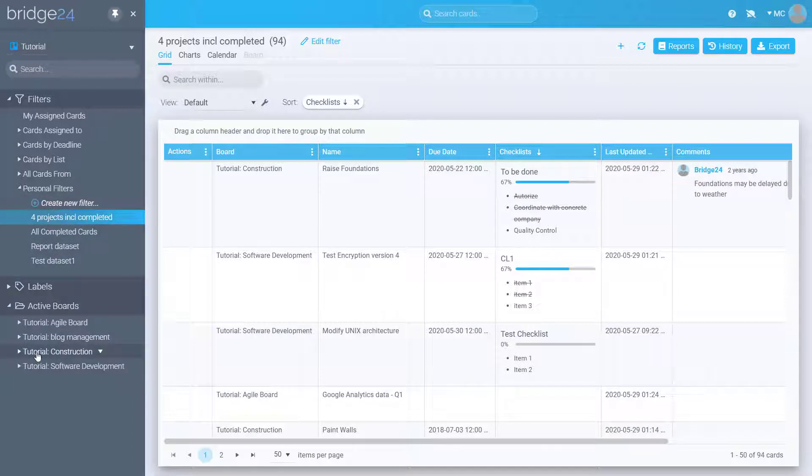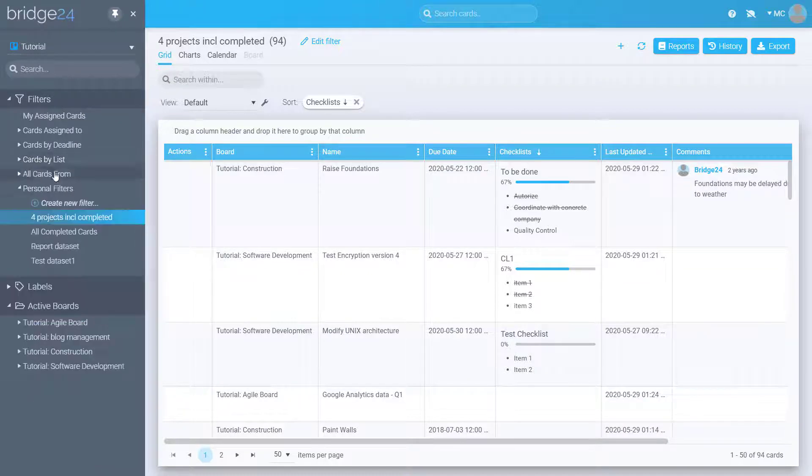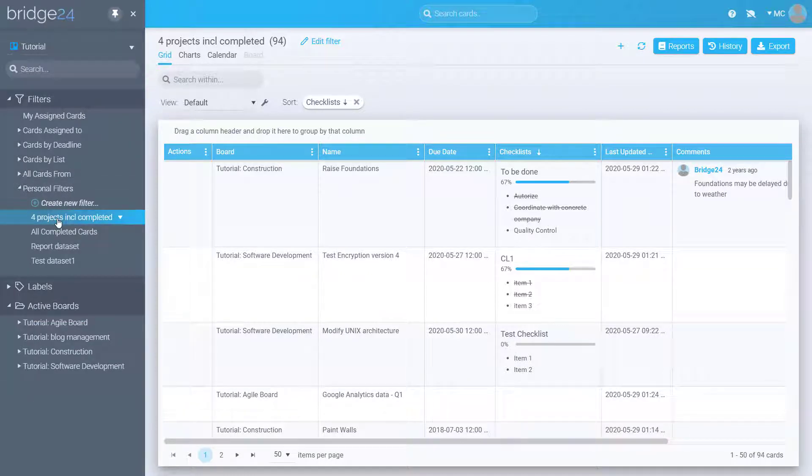Either a board, a predefined dataset such as cards by list, or a custom dataset that could include multiple boards can be used.